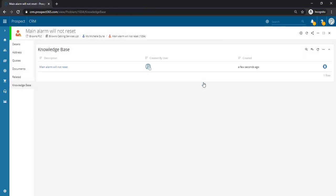Now our new knowledge base entry will be available for other CRM users to search for and add to their problems as well.